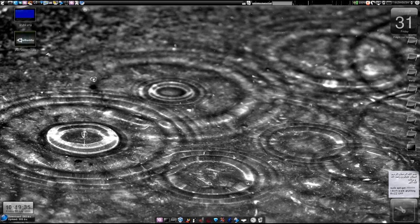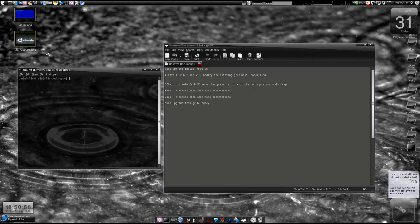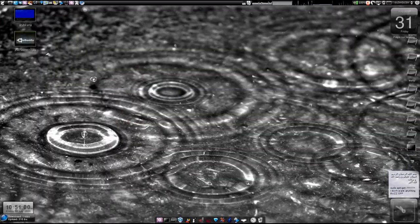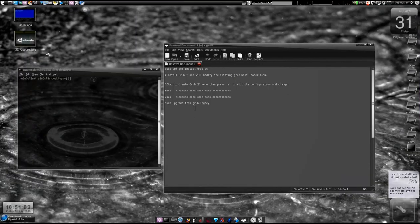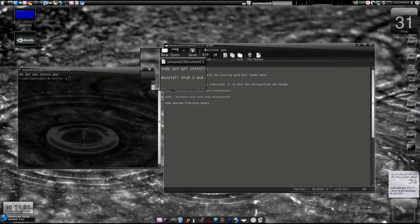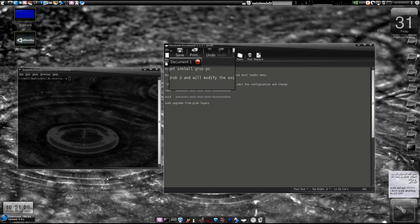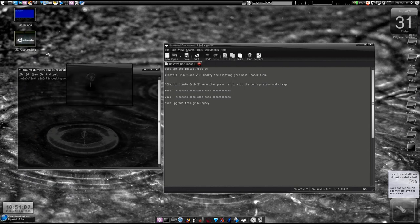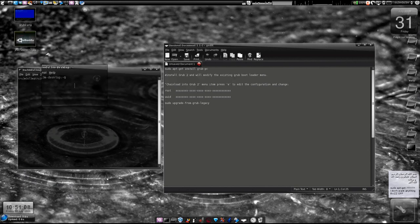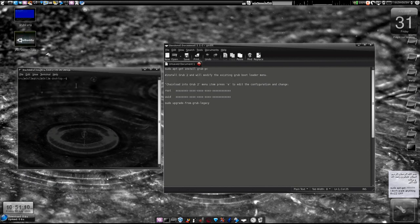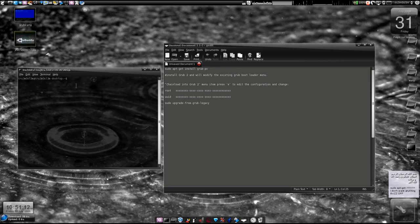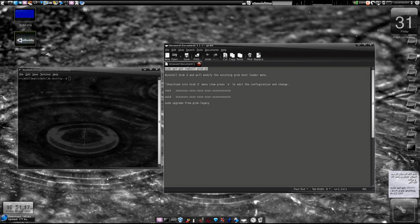Just type this command: sudo apt-get install grub-pc on your terminal window and press enter. You'll get two confirmation messages, press OK twice, and then restart your system.